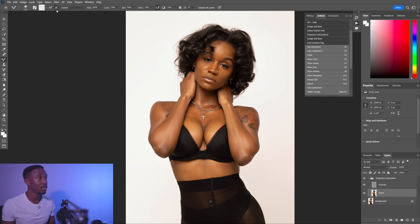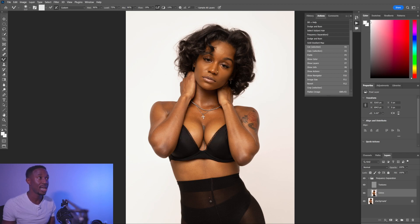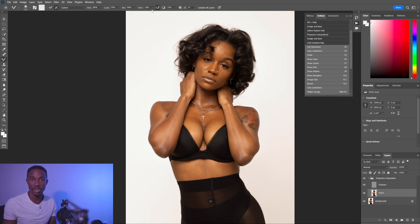Now as you can see I've got my mixer brush selected here. Here are my settings: 80% wet, 75% load, 90% mix, and my flow is 90% — 19% — it's kind of high but you can always alter that as you like.